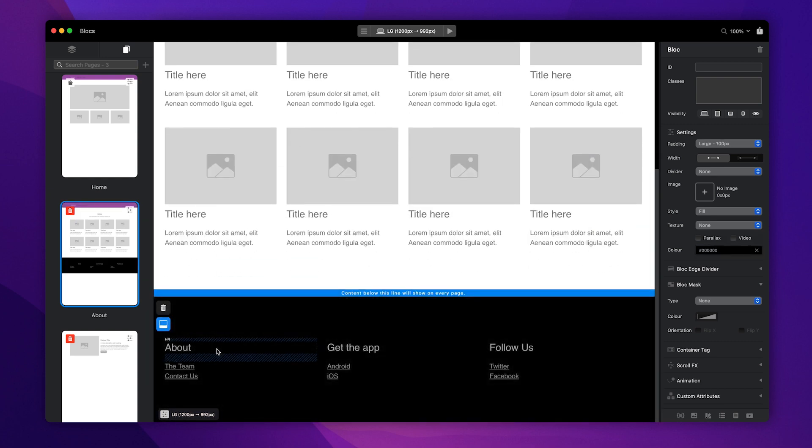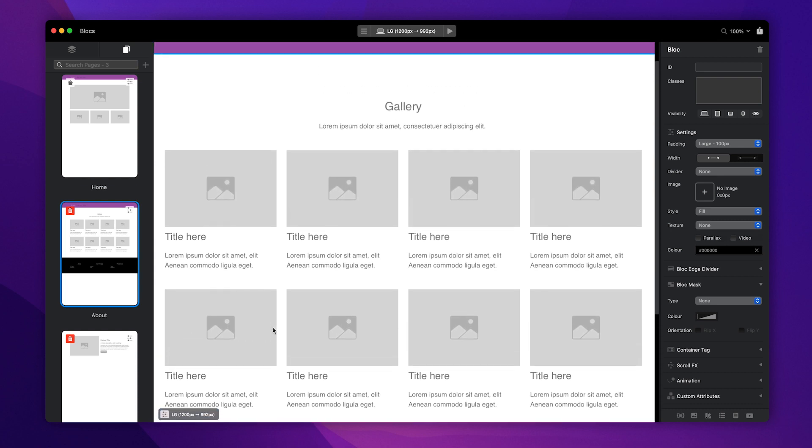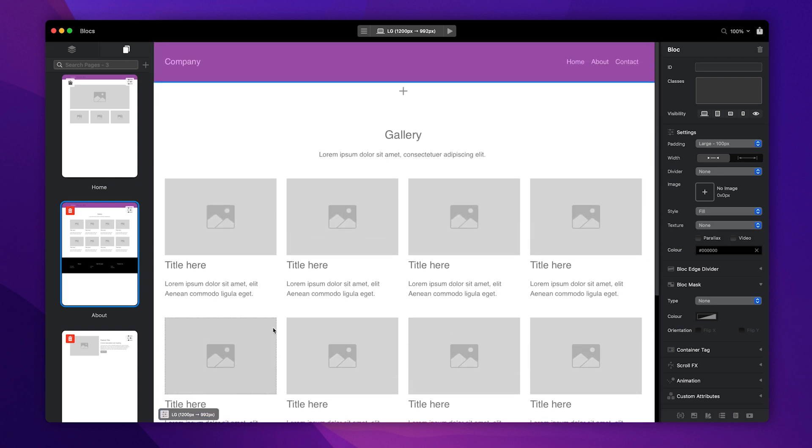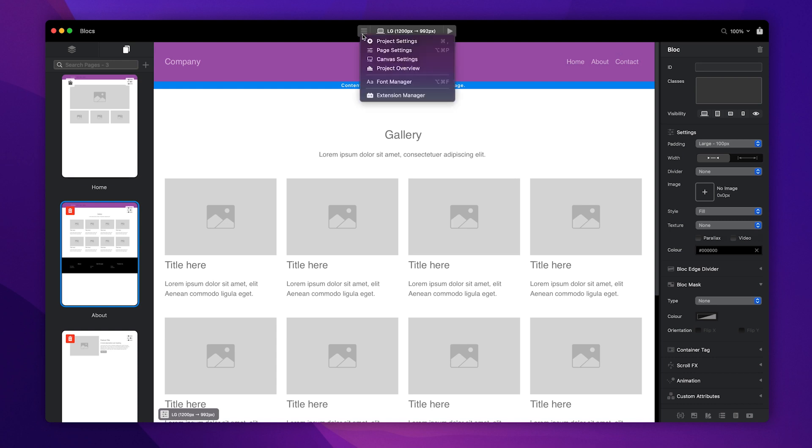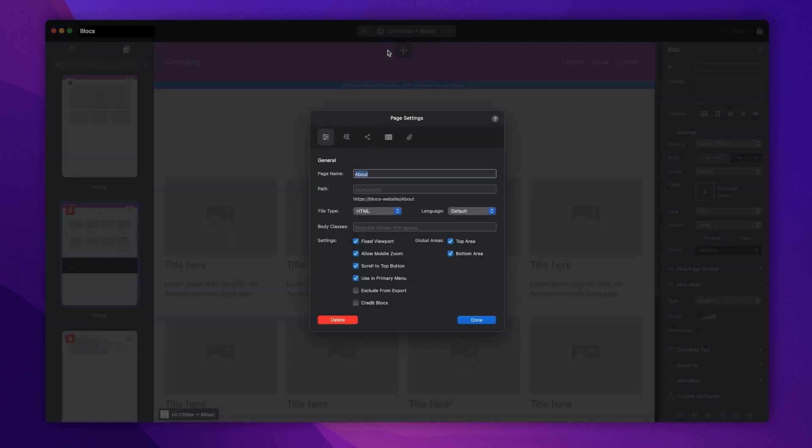It's also possible to turn off the global areas on any page if you do not want their content included. To turn off either of the global areas on the current page, click the Page Settings button located at the top of the main toolbar, and then uncheck the global area checkboxes.